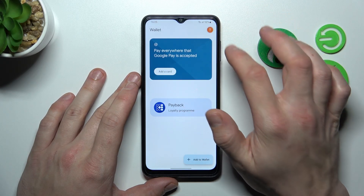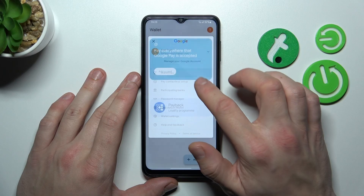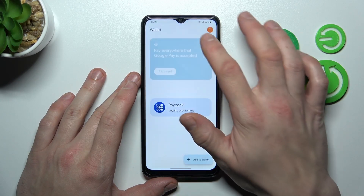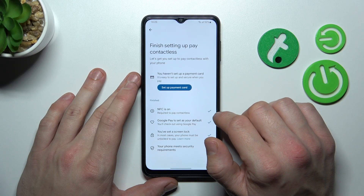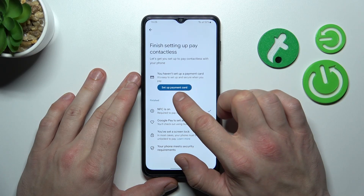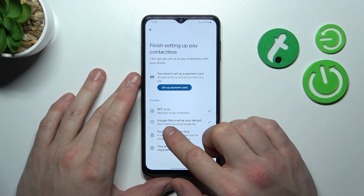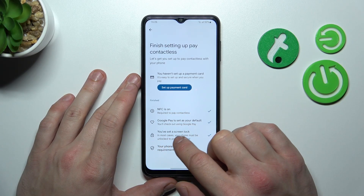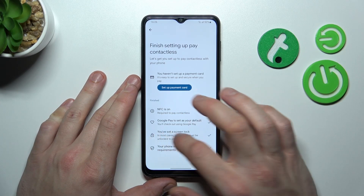If you go to Menu you've got access to your Google account, all wallet tips, and contactless setup where you can set up a payment card, check if NFC is on, if Google Pay is set as your default, if you've got a lock screen set and if your phone meets security requirements.